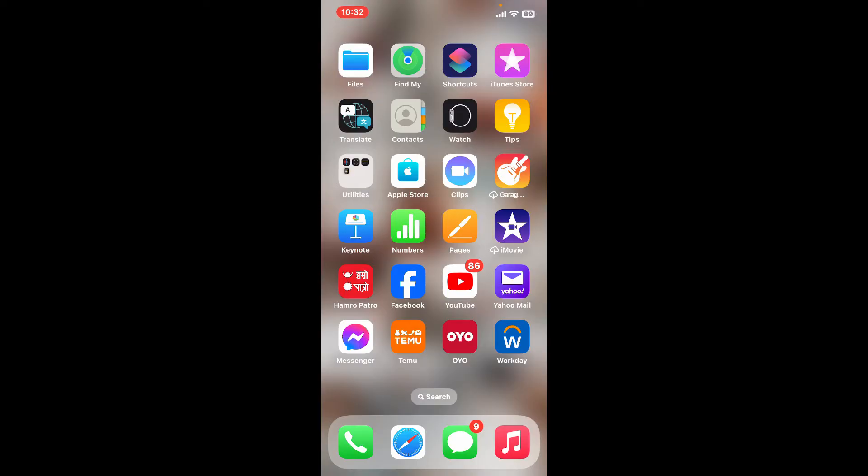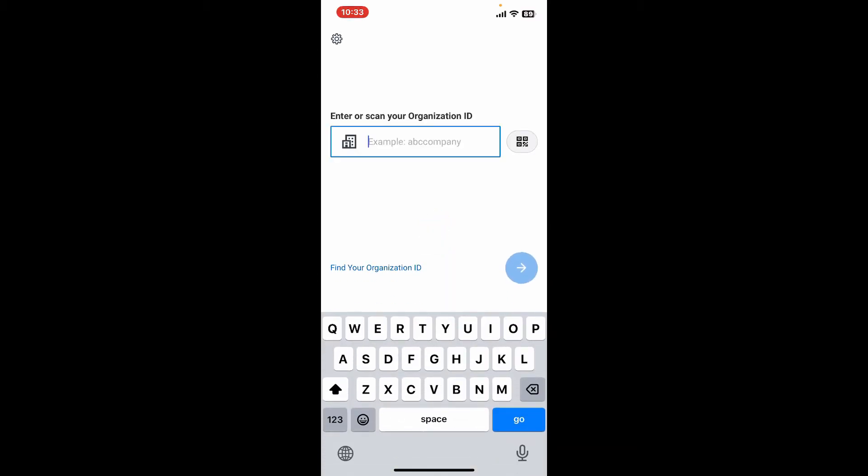If you are an employee at a company that uses Workday, your HR department will set you up with access during onboarding. Simply go ahead and tap to open the Workday application from your preferred mobile device.